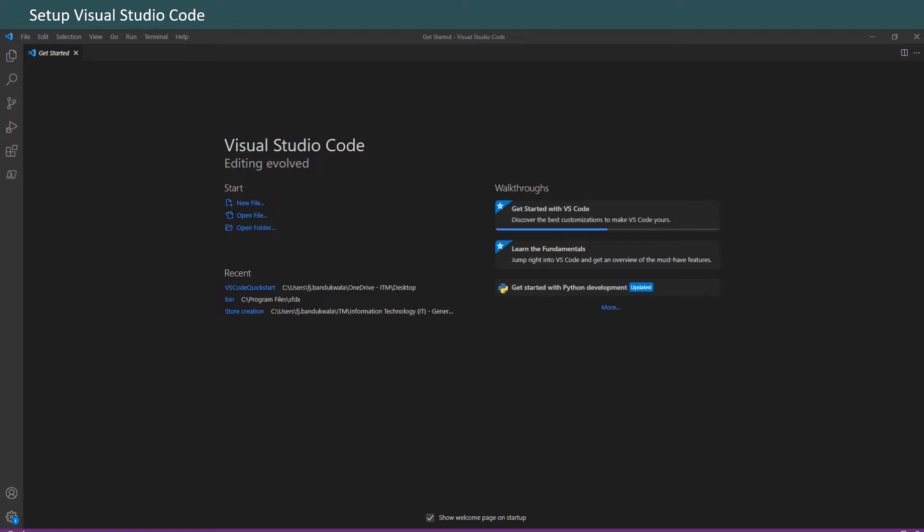The editor has easy-to-install extensions for syntax highlighting, code completion, and more. In this project we will install Visual Studio Code and the recommended Salesforce Extension Pack. Just download and install the latest version of Visual Studio Code for your operating system.